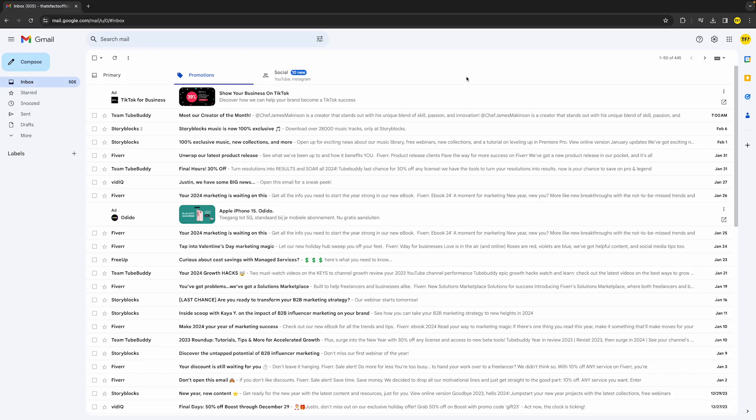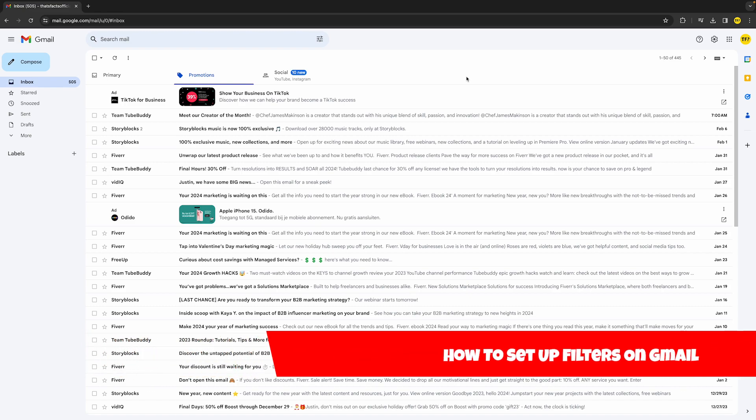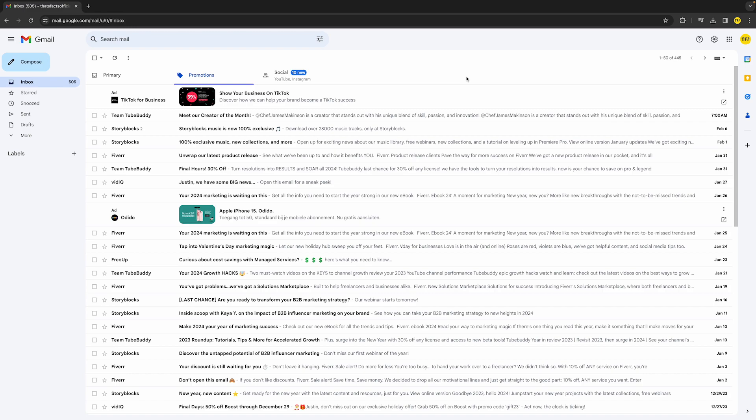Hello everyone, welcome to this video. In this video I'm going to show you how you can set up filters on Gmail. In order to do this, it's actually quite easy. All you need to do...